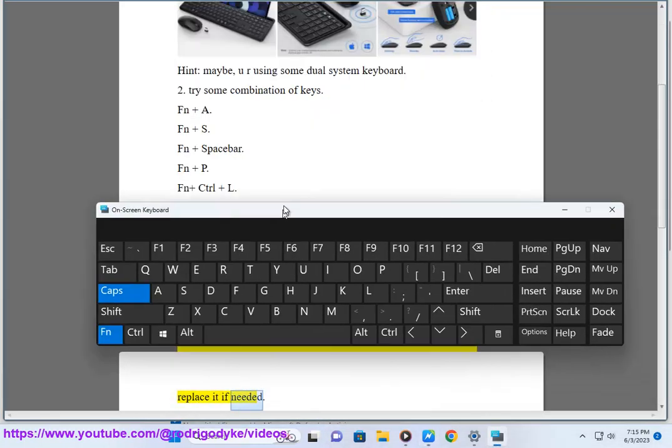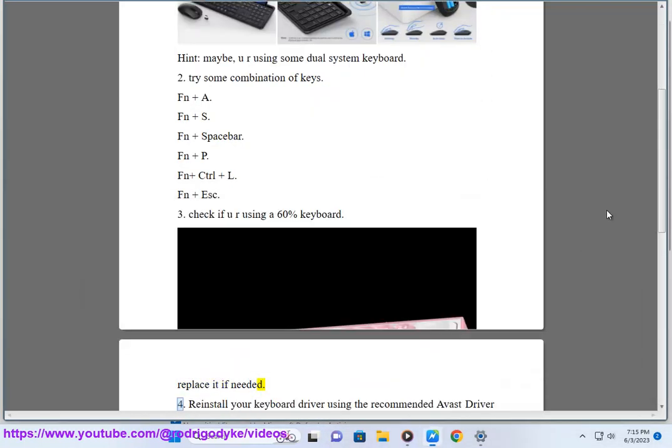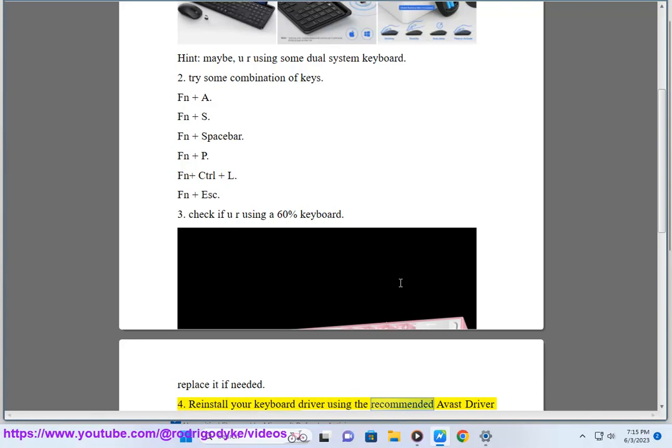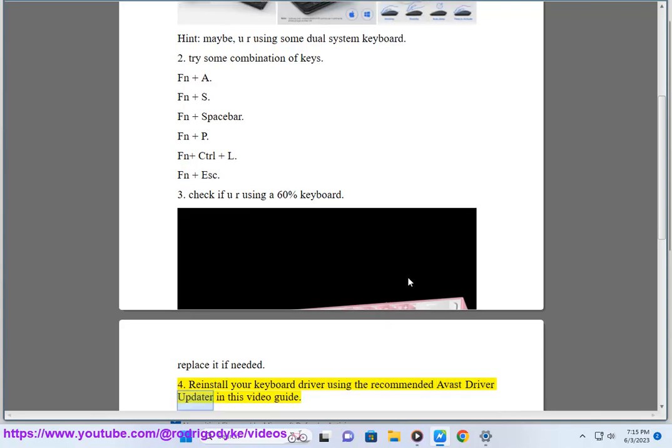Replace it if needed. Fourth, reinstall your keyboard driver using the recommended Avast Driver Updater as shown in this video guide.